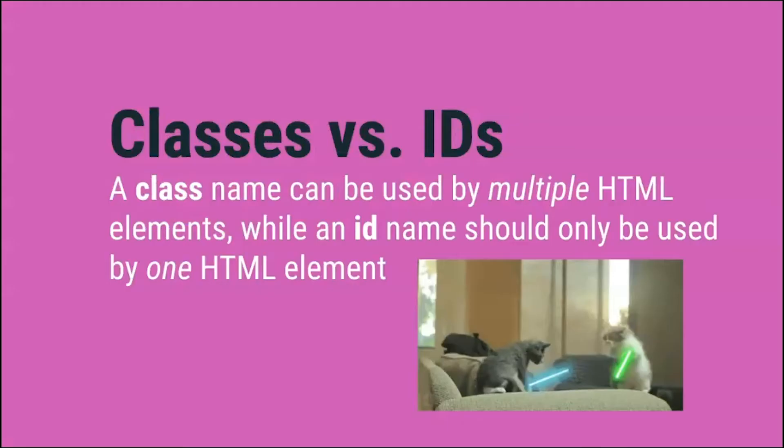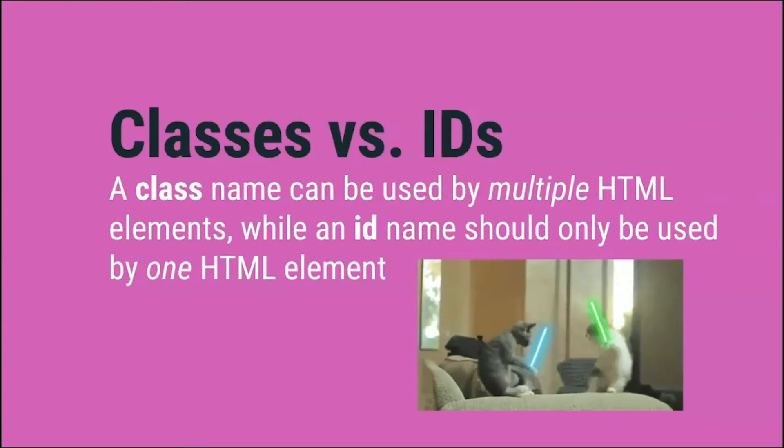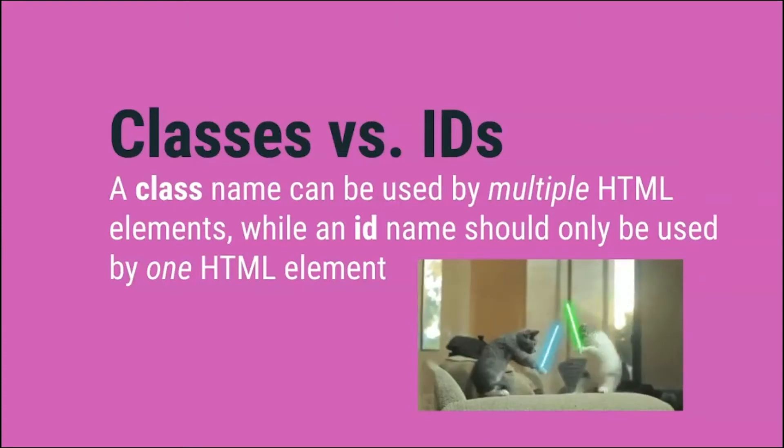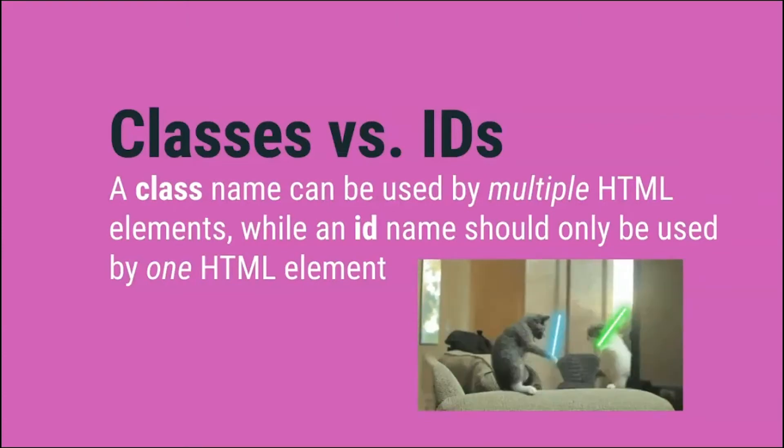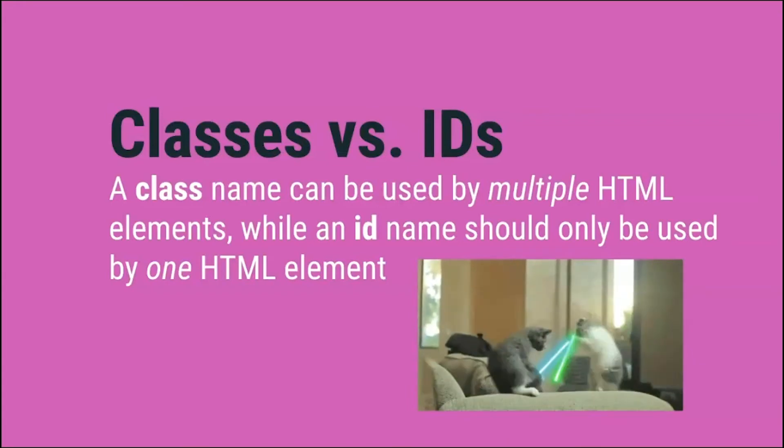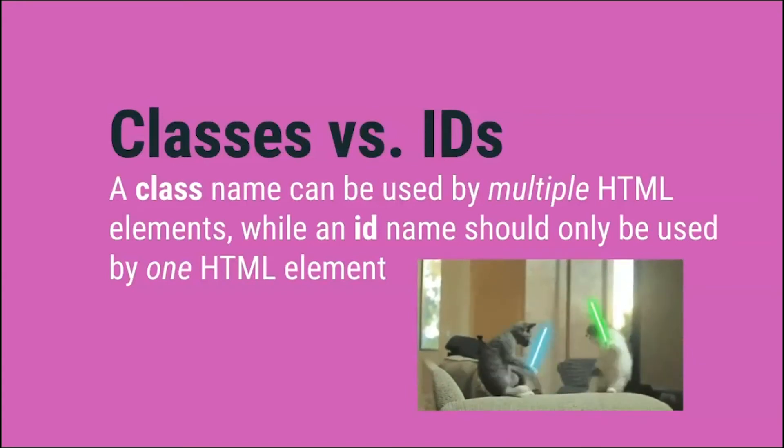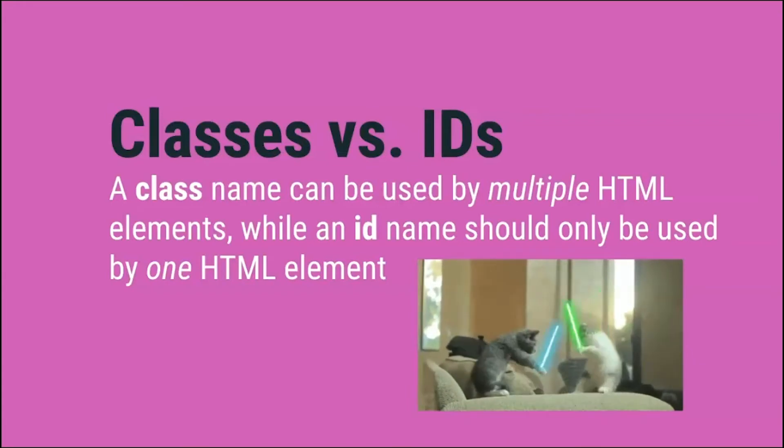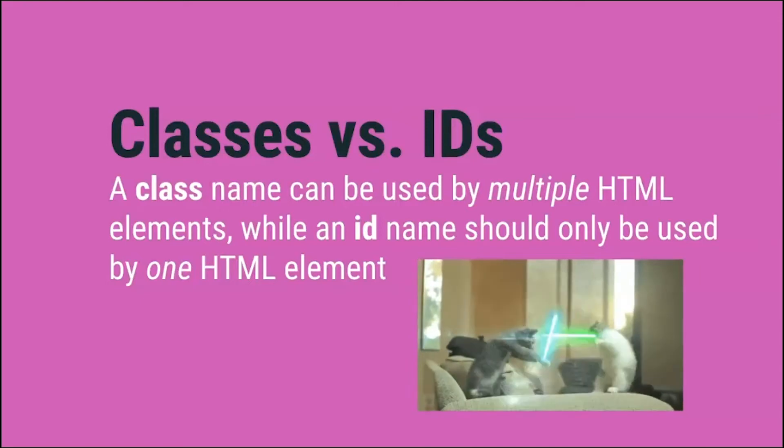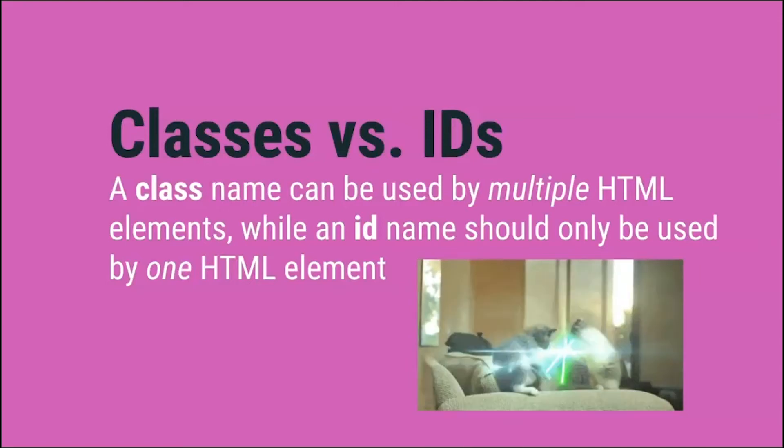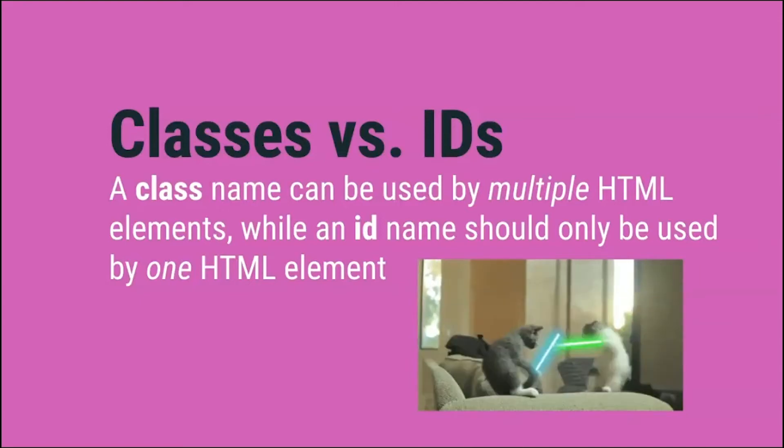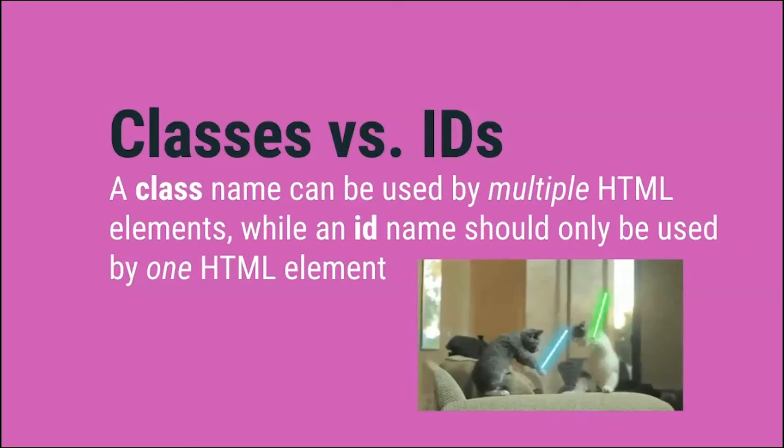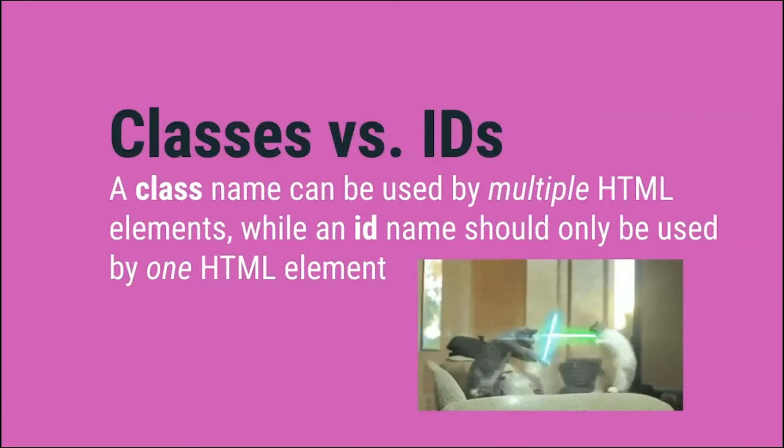What are classes and IDs? In CSS, classes and IDs both target specific elements on a page. However, a class name can be used by multiple HTML elements, while an ID name should only be used by one HTML element. To better understand classes and IDs, let's take a look at some examples in our code.